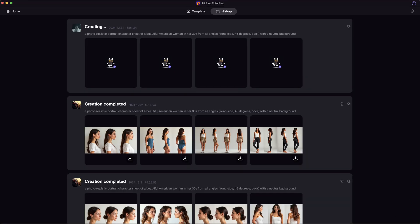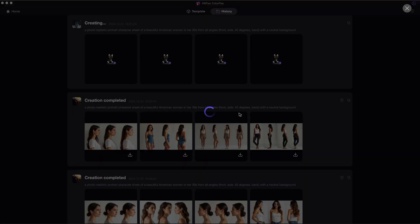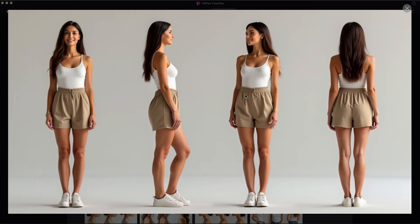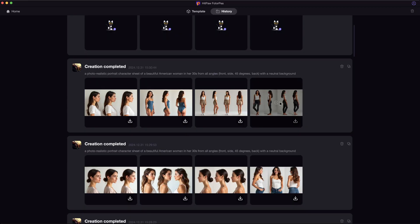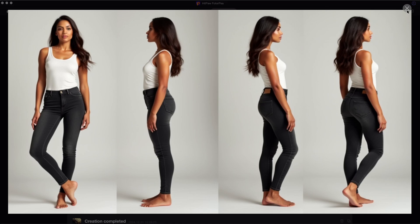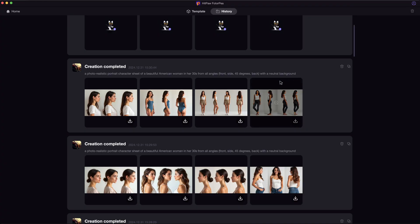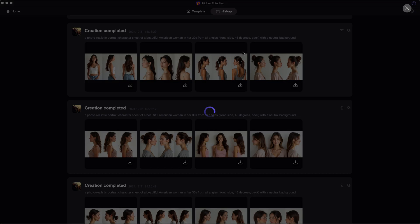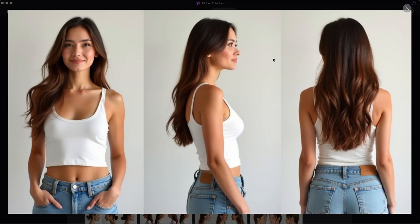There it is. As you can see, it generates the same character with shots from different angles. Play around with other prompts for more results. You can then choose the one you like and save the image.